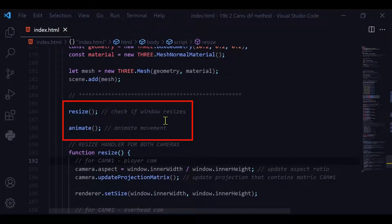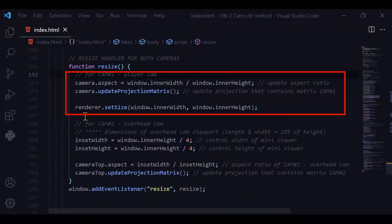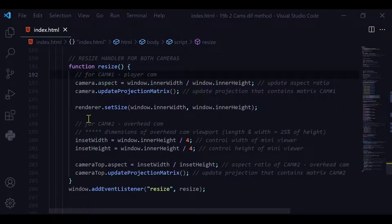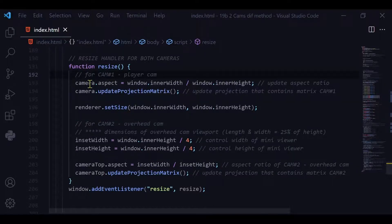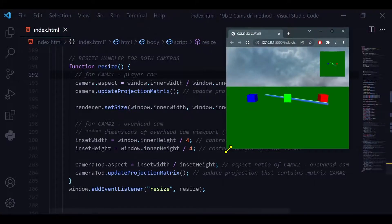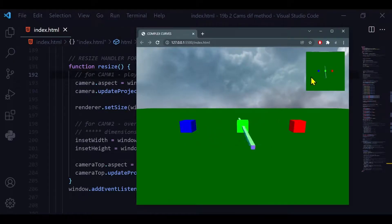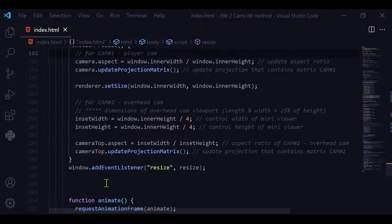We have two functions left: the resize function and the animate function. In the resize function, the first part handles resizing camera one, the player cam, and the second part handles resizing the overhead cam. I update the camera aspect ratio, then the projection matrix, then the size. Inset width and height are defined as one quarter of the inner height, so the map viewer will always be one quarter of the height regardless of window size. Then I'm adding an event listener to the window to call this function again on resize.